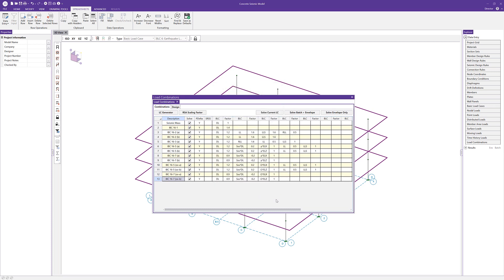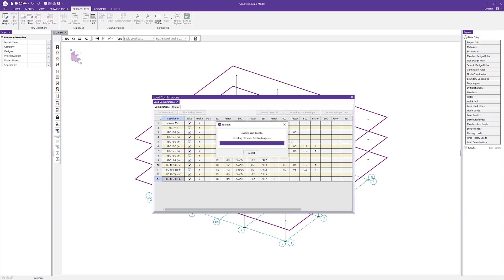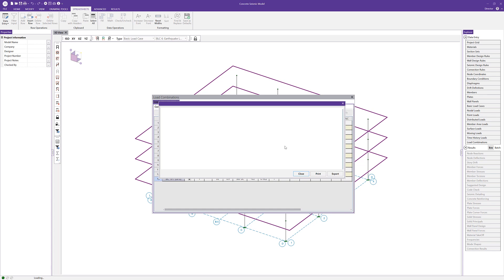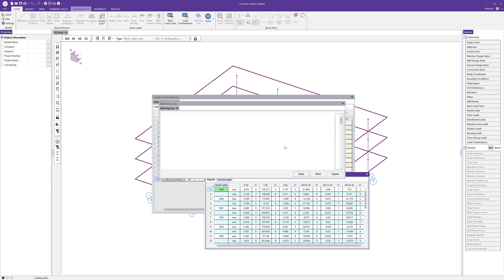With those seismic load combinations created, I can close out of this and start to look at the various combinations that were created. We can see in the basic load combination that we have an SDS factor assigned or tied to our dead load. We also have a redundancy factor and our overstrength factor tied to both the seismic load in the X direction and the seismic load in the Z direction. Those seismic parameters that we defined back in the seismic load generator are taken into account in our load combination. Now that we have our load combinations set up, I'm going to go ahead and solve the batch and the envelope solution, which gives me all the results for each individual load combination — all 15 of those combinations plus the envelope solution as well.